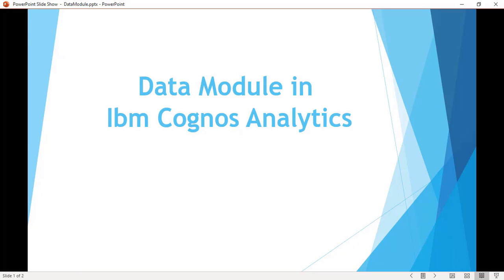Hello everyone. In this particular lecture, we are going to discuss the data module in IBM Cognos Analytics tool. With the help of the data module section, we are going to transform our dataset so that we can use it for data analysis purposes.